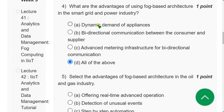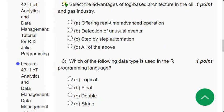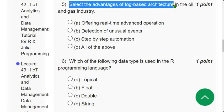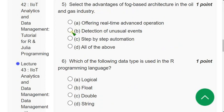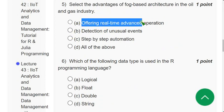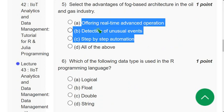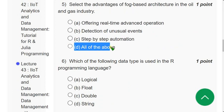Question 5: Select the advantages of fog-based architecture in the oil and gas industry. The answer is option D — all of the above: offering real-time advanced operation, detection of unusual events, and step-by-step automation. All three are correct answers.